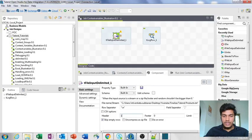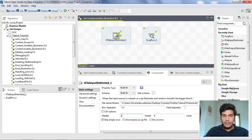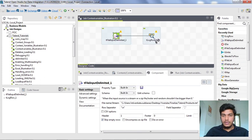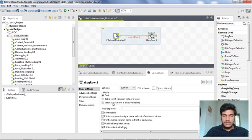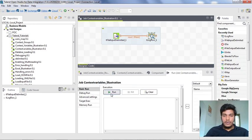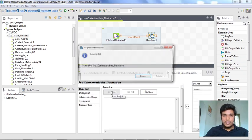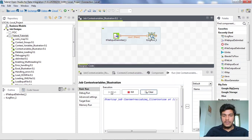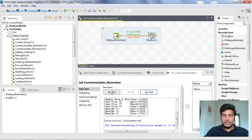I am going to Talent Studio and I am connecting the tFileInputDelimited to tLogRow. I am changing the mode to table and syncing the columns. I am saving it and going to the run tab. First I am running it and I would like to show you the difference between normal variables and context variables.